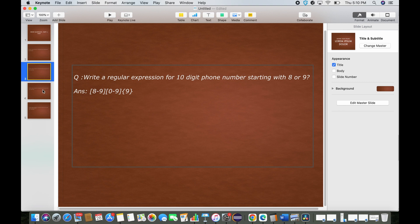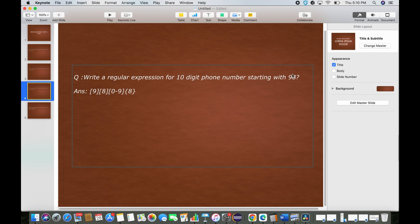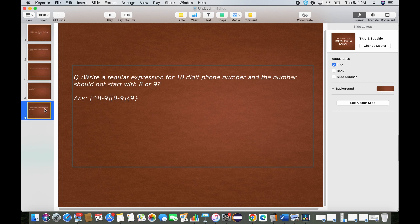The next question: write a regular expression for a 10-digit phone number starting with 9,8. Now the first two digits must be 9 and 8 specifically — no other starting digits are acceptable. The last eight digits can be anything. So we write 9 for the first digit, 8 for the second, then define range [0-9] with quantifier 8.